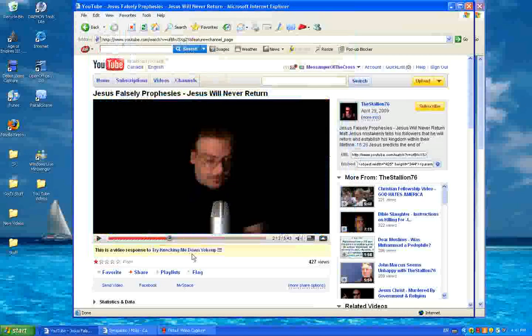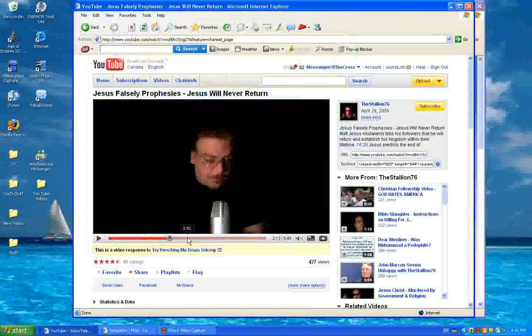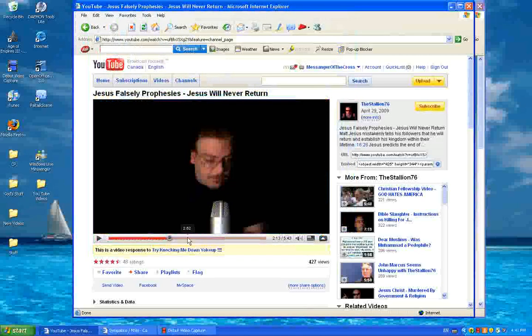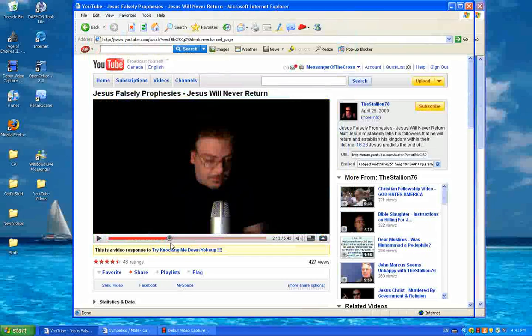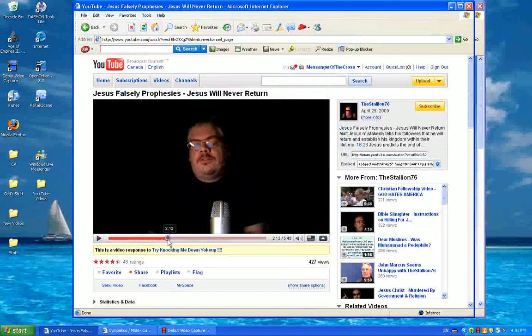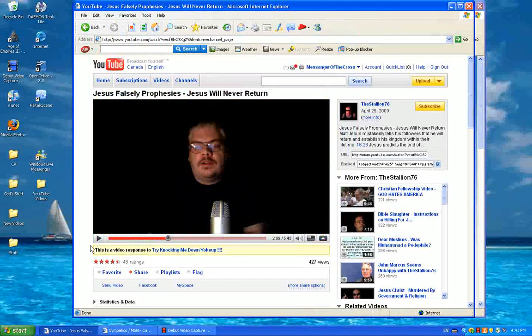Hello and welcome to part 2 of Jesus Falsely Prophesized, Jesus Will Return by the Stallion 76, a.k.a. Brett Keene.